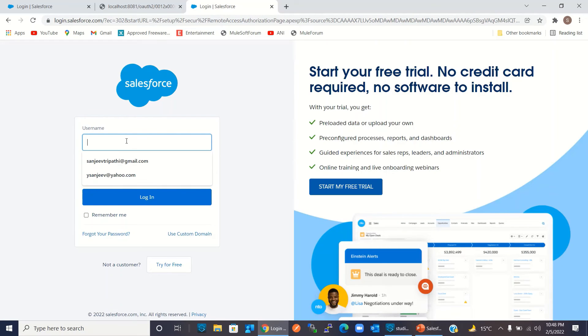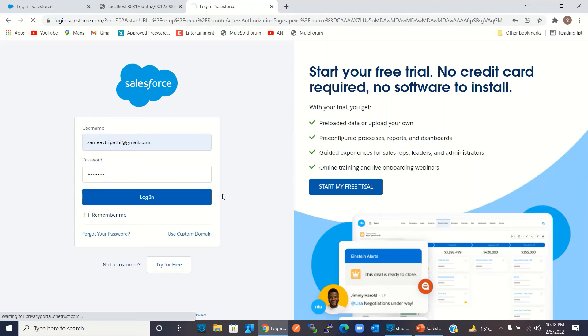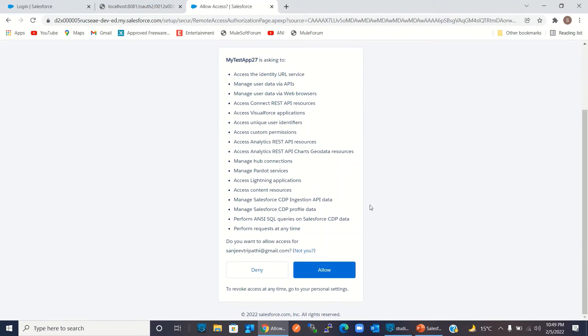I will log into Salesforce with username and password and click Login. Here we need to give permission to My Test App 27, so I will click Allow. We have successfully retrieved the access token. Now I can invoke the URL and delete the record, so I will hit Enter.